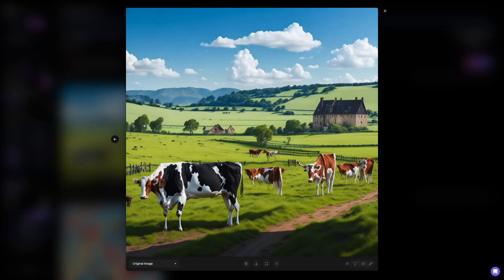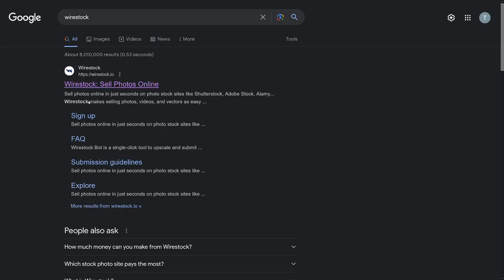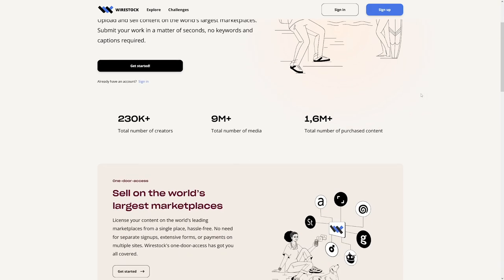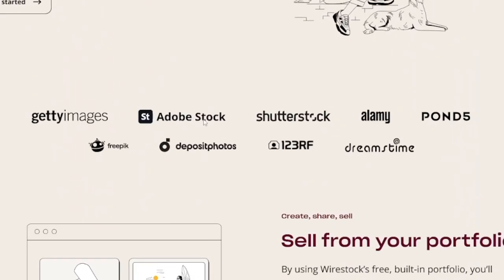Now to monetize, go to wirestock.io, which does the work for you. It connects and has partnered with all the major stock footage websites — Getty Images, Adobe Stock, Shutterstock, Alamy, Pond5, Deposit Photos. This means you don't have to go on each one individually and apply as a contributor. Just make yourself an account on Wirestock, and your pictures, images, and videos will be sold on all of these platforms automatically.